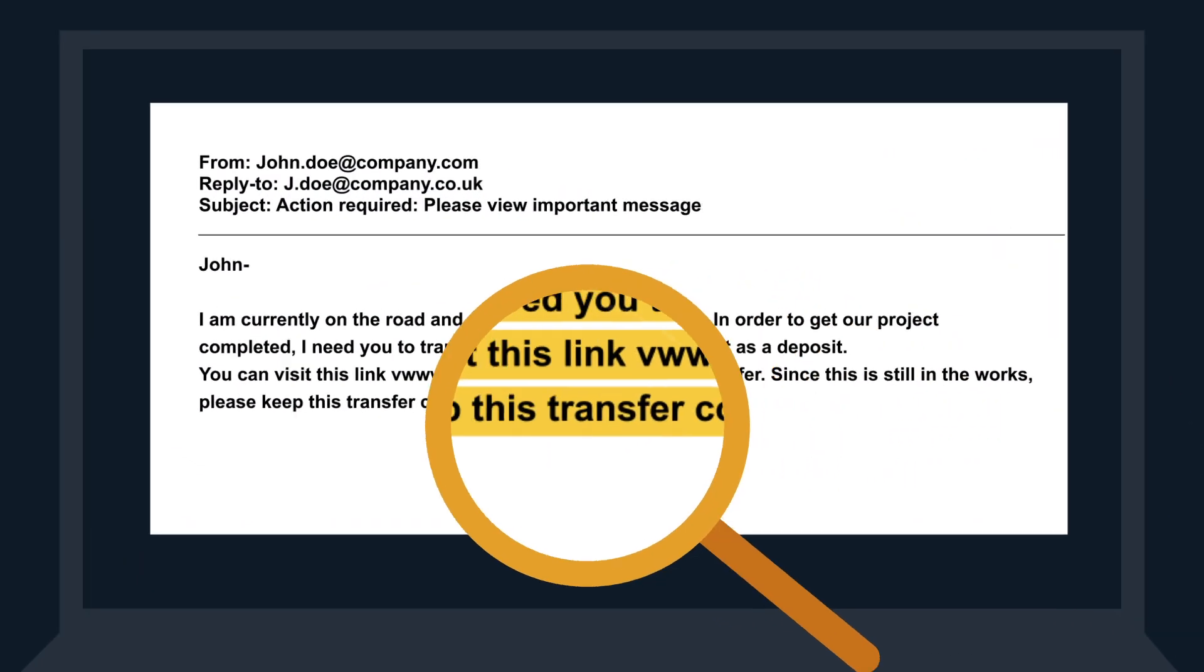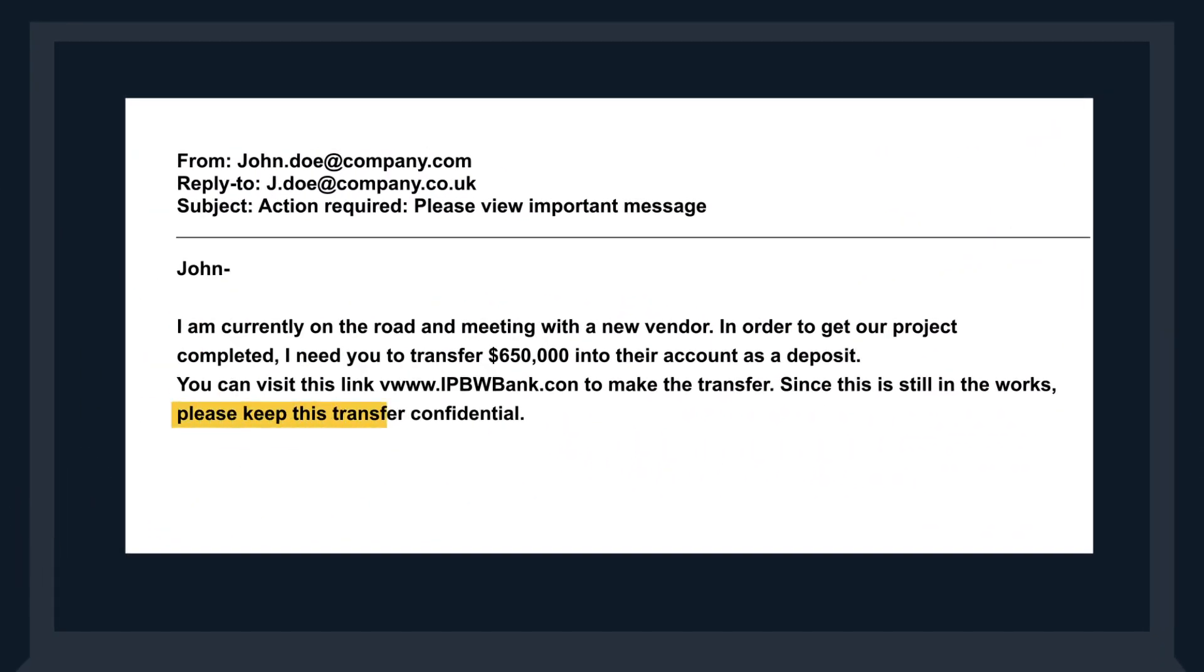Be on the lookout for emails that demand secrecy. If someone asks you to transfer money to a new account, double-check it, even if you think you know who sent the email.